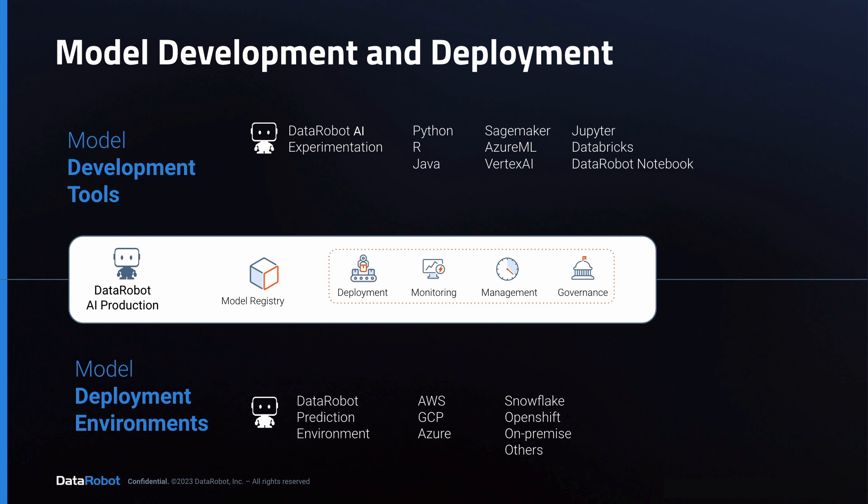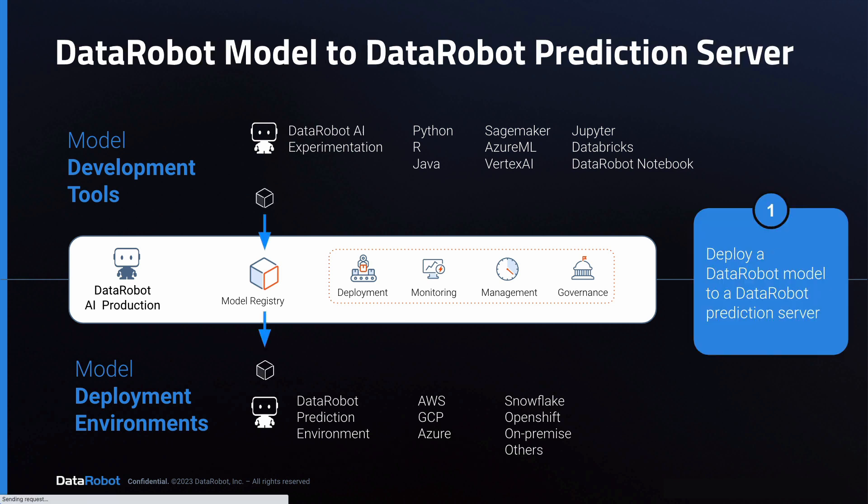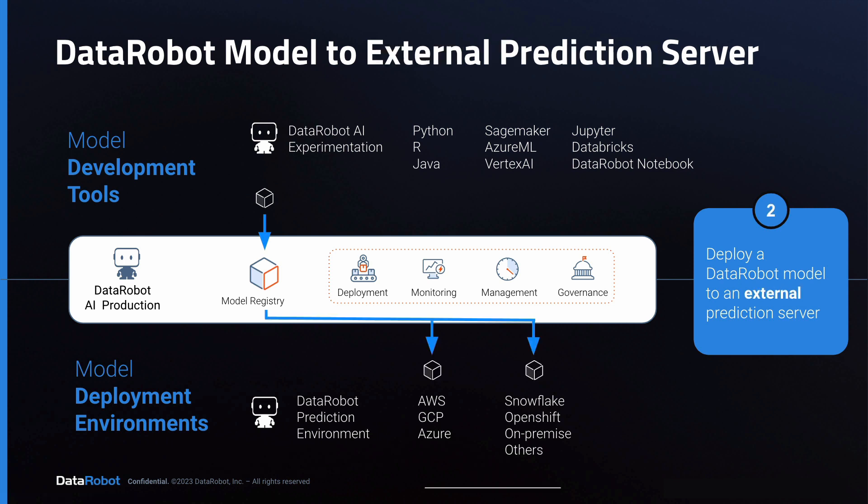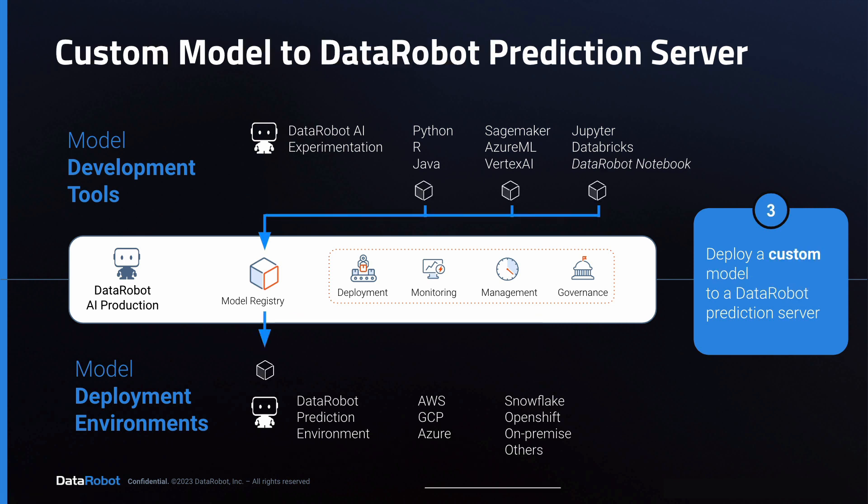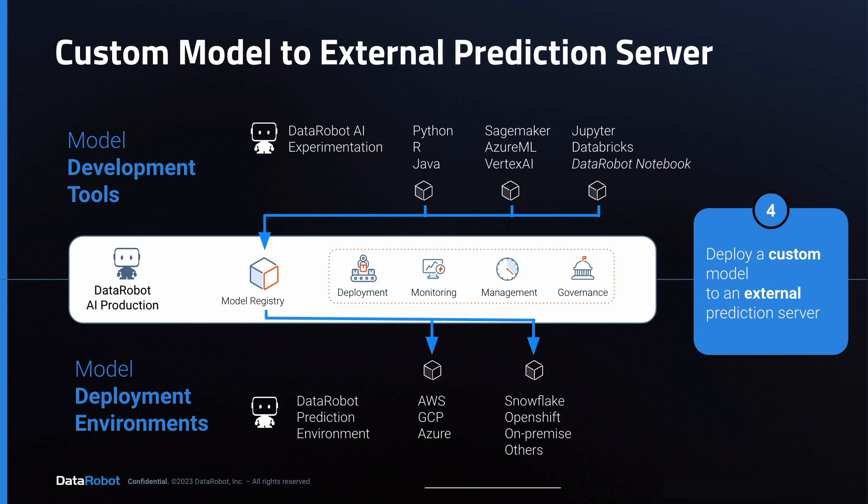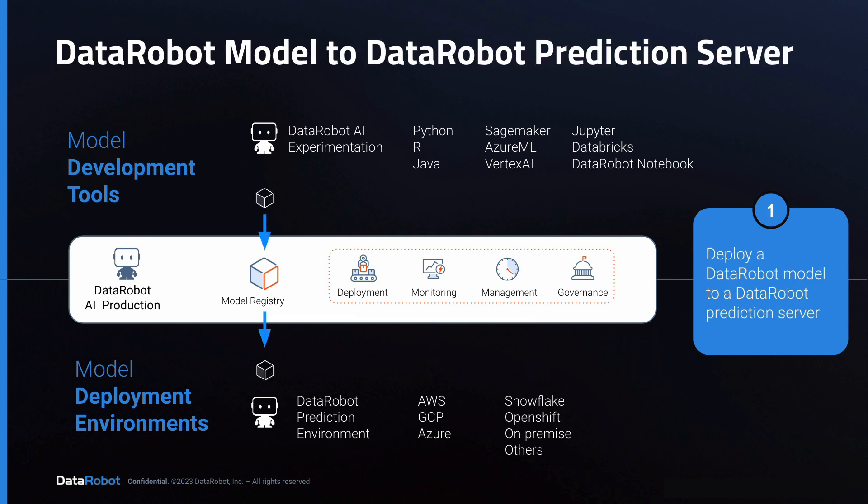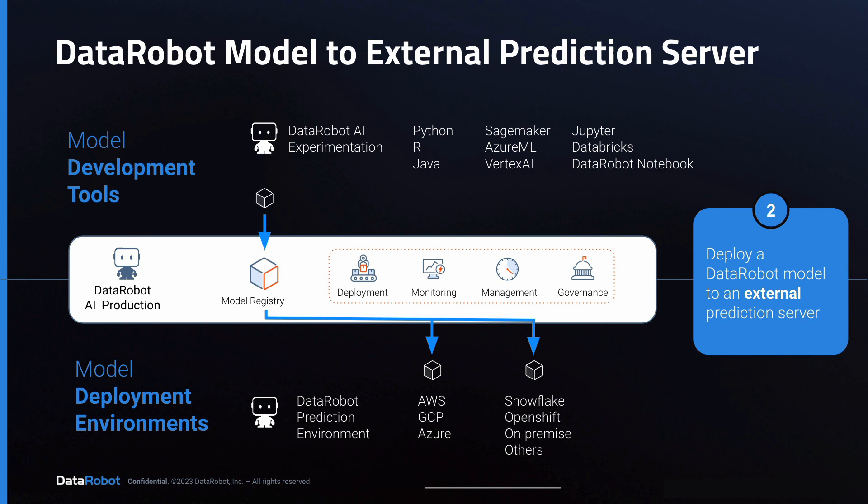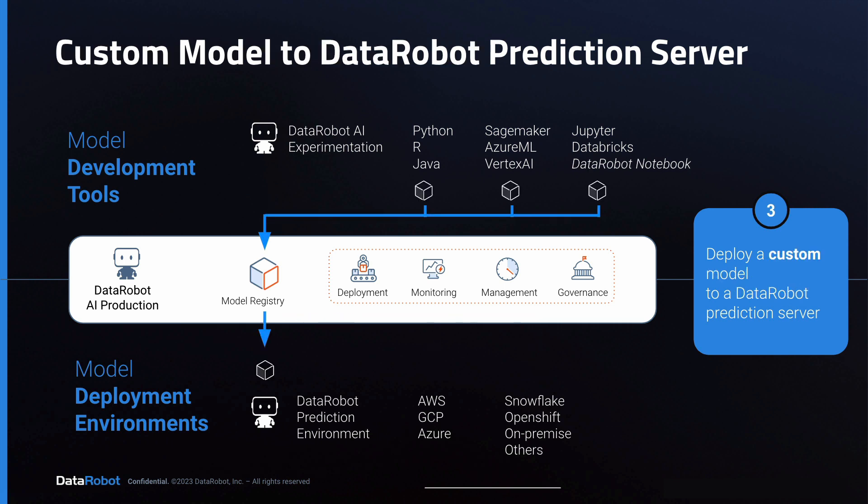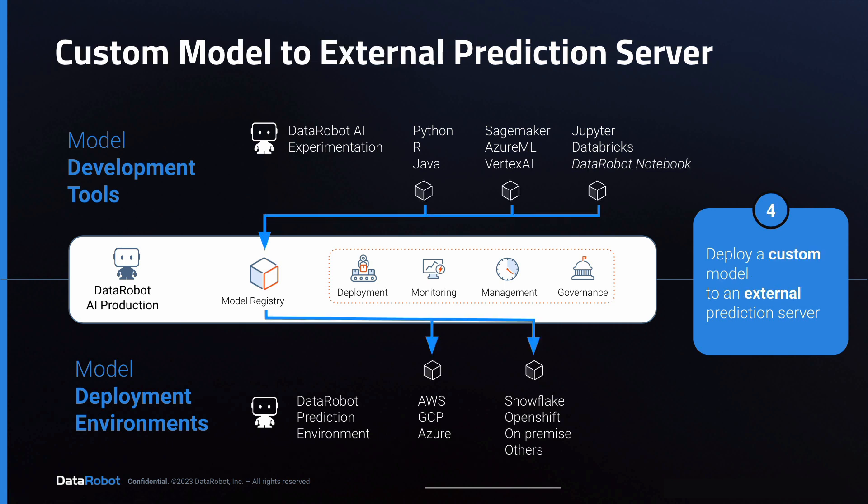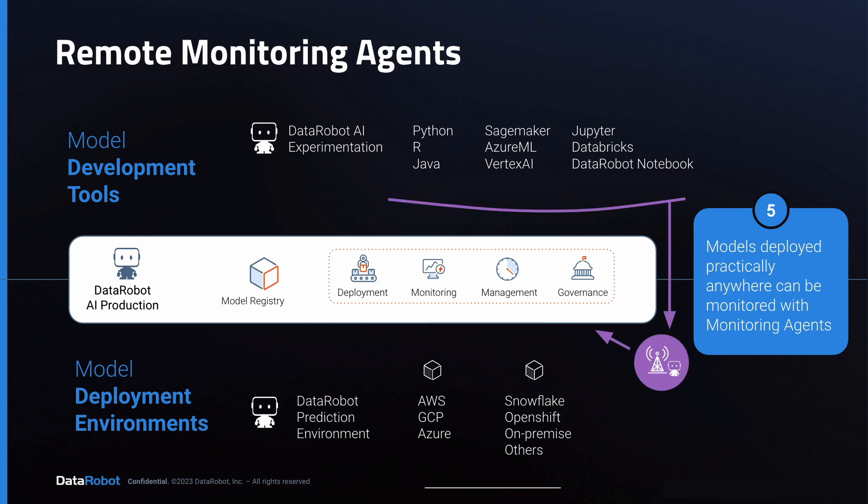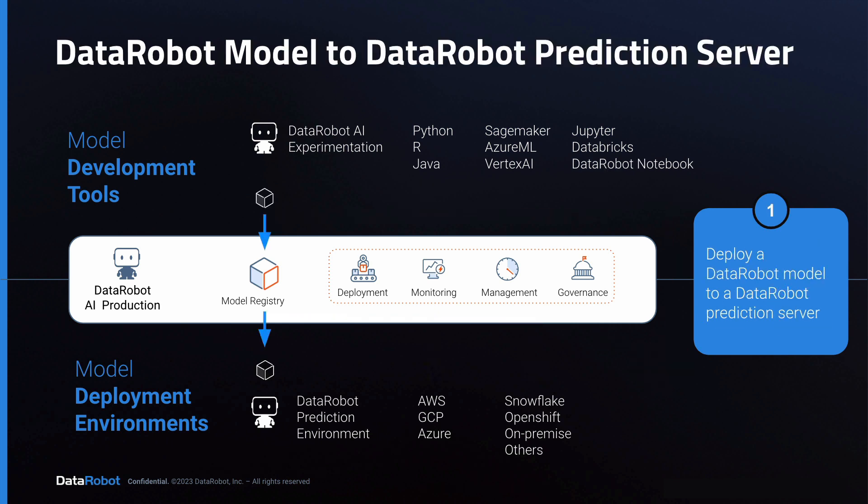There are five primary choices for workflows and some variations on each of those five. Notice that four of the five involve bringing models into the model registry. At a high level, the important thing to know is that you can use DataRobot AI production to deploy models written in any open source language or library and expose a production quality REST API to support real-time or batch predictions, all with monitoring, management, and governance.